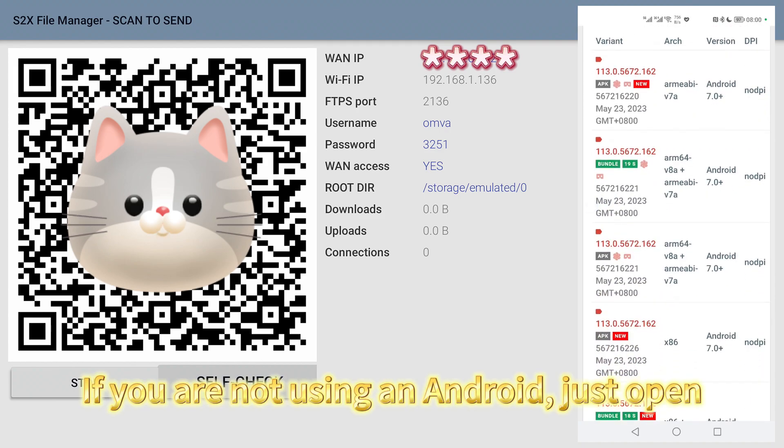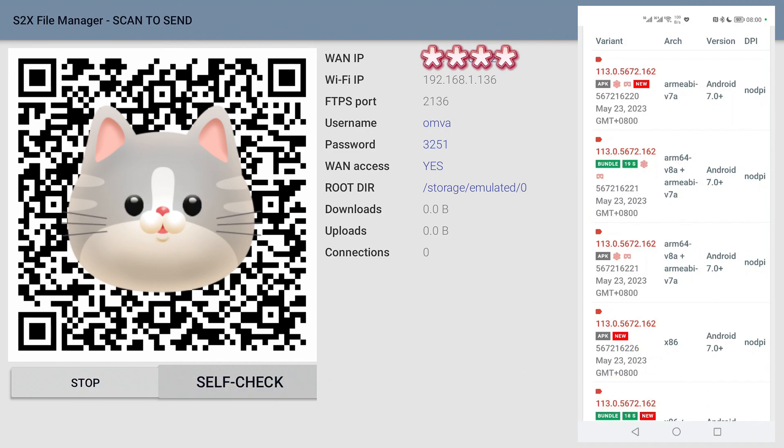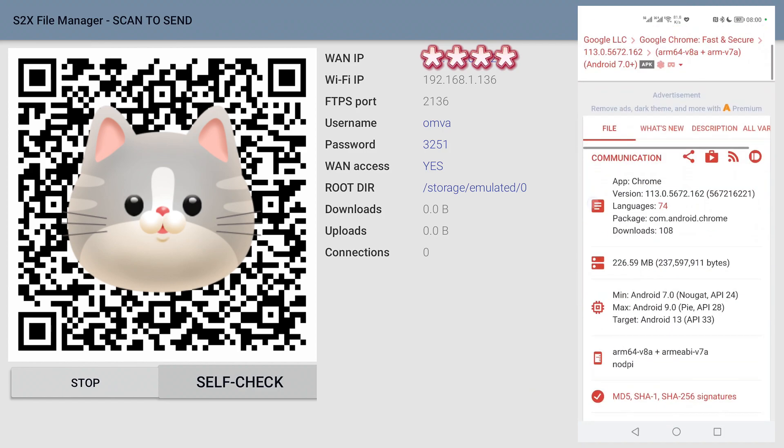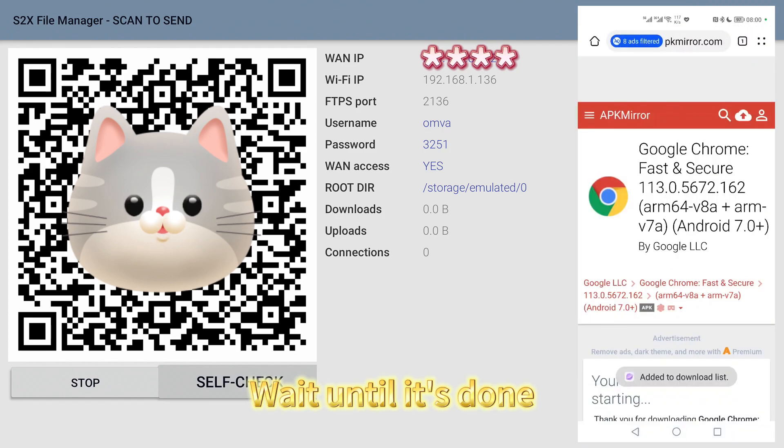If you are not using an Android, just open a browser and download the same APK. Wait until it's done.